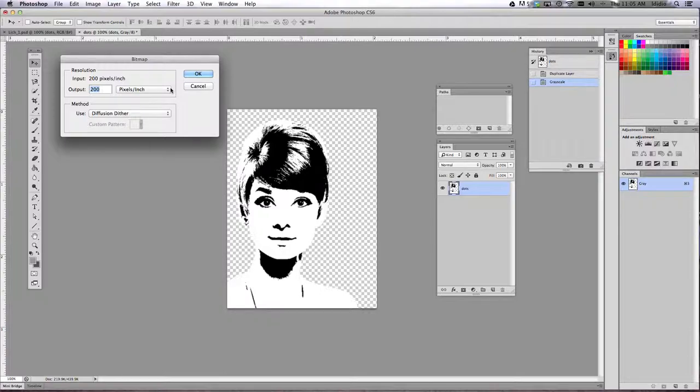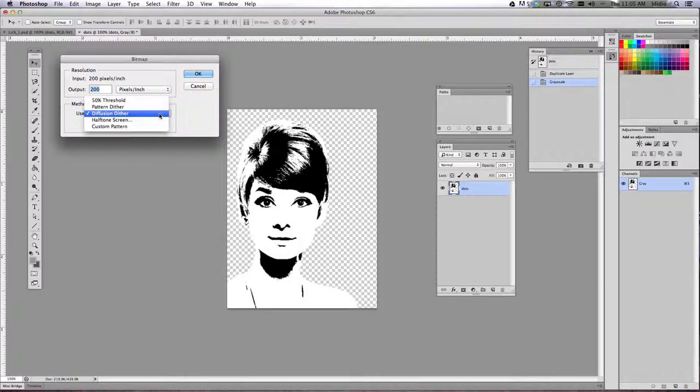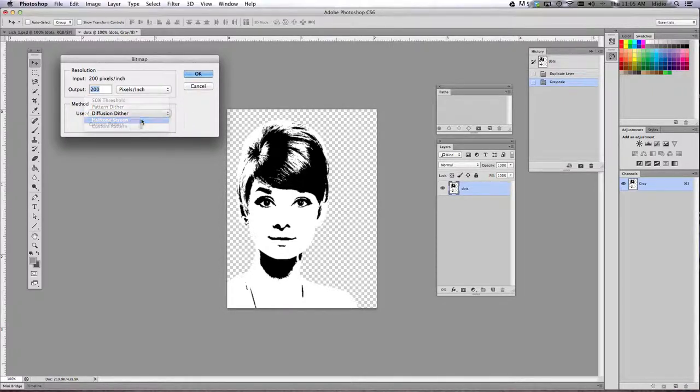Then choose the halftone screen on the bitmap options. So we're going to use this drop-down menu next to use. We're going to do halftone screen.